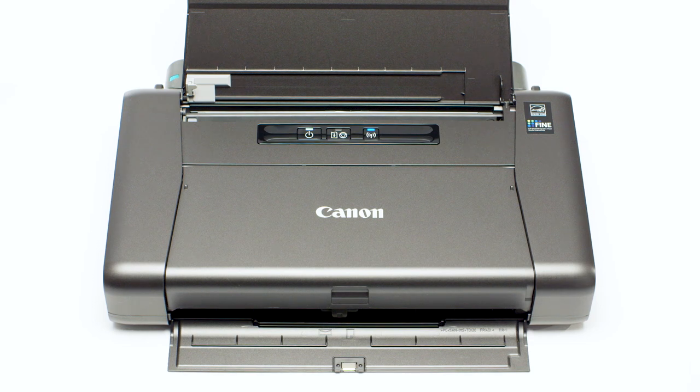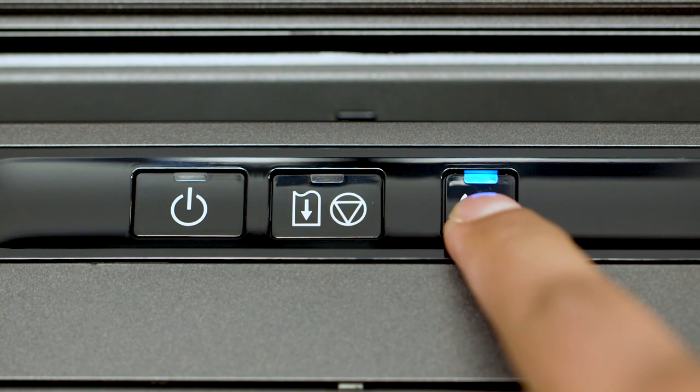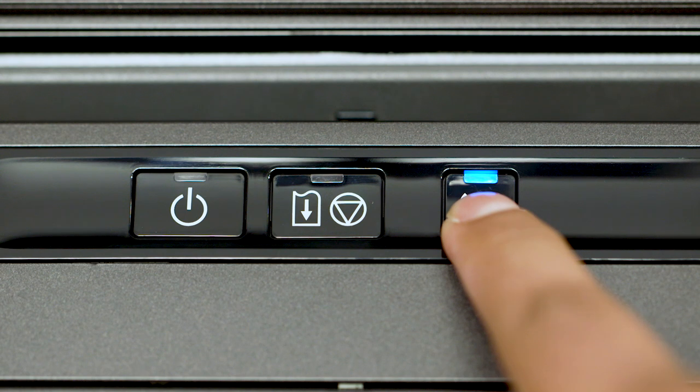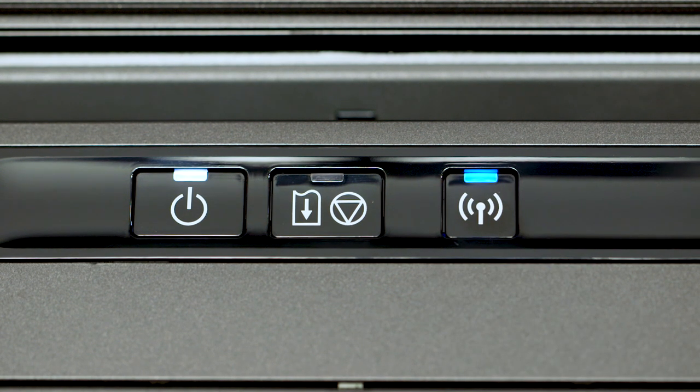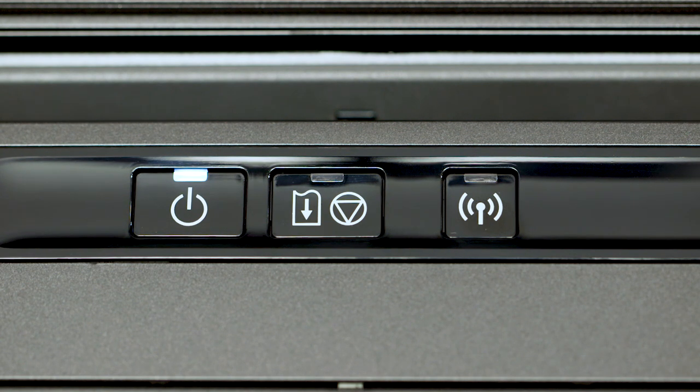On your printer, press and hold the Wi-Fi button until the power light flashes twice. Then release the Wi-Fi button. In a moment, the blue Wi-Fi light will begin flashing quickly.